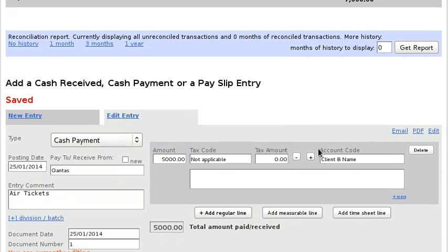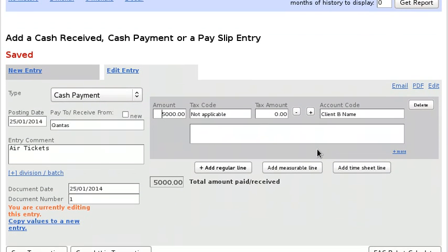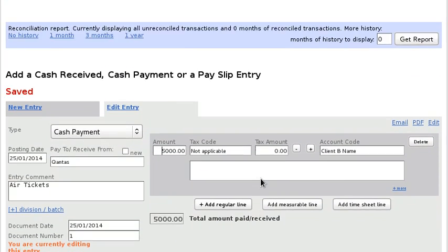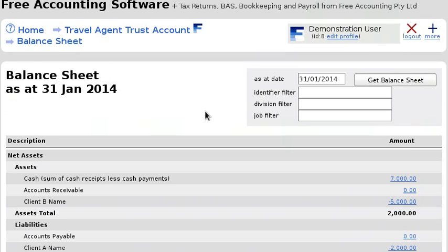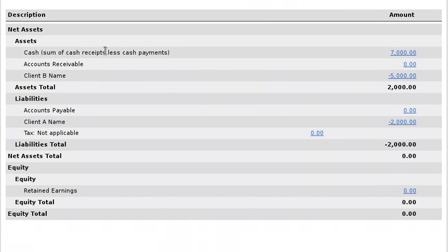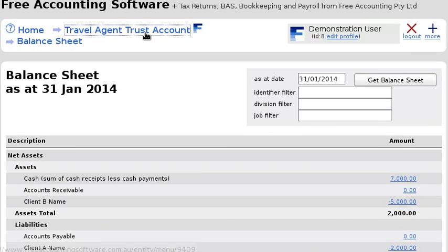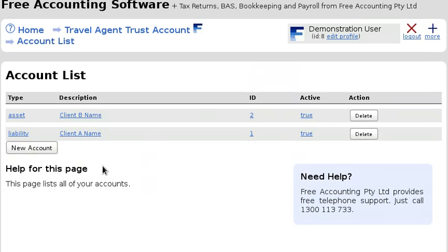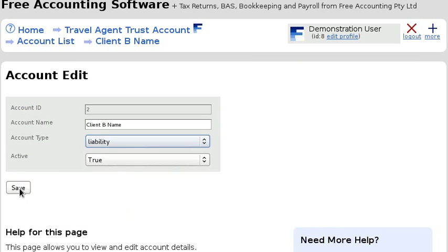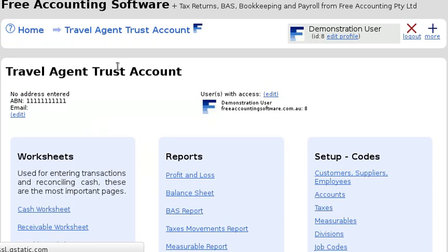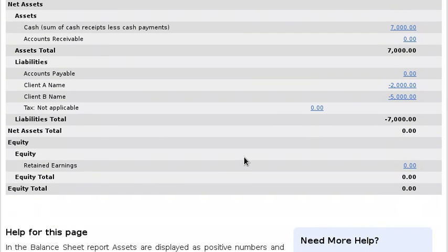Looking at the balance sheet, you can see we've currently got $7,000 there. I've set this up wrong — Client B is showing in the assets section, so let's just change that. It should be a liability. You can see that the benefit of doing it this way is visible on the balance sheet.